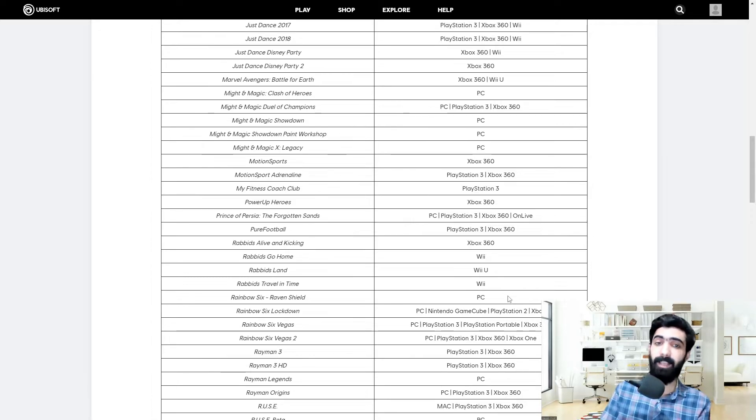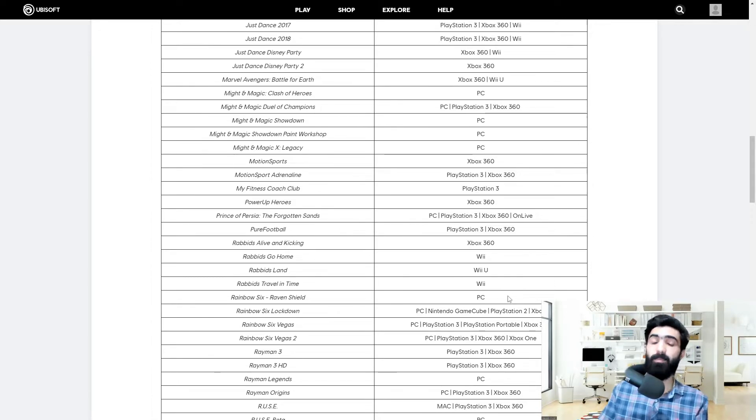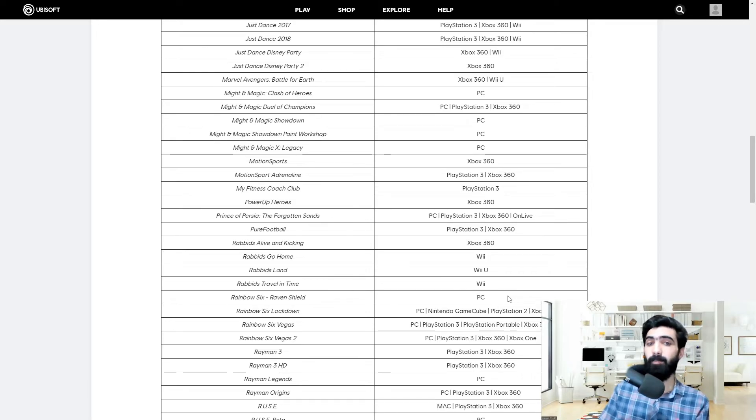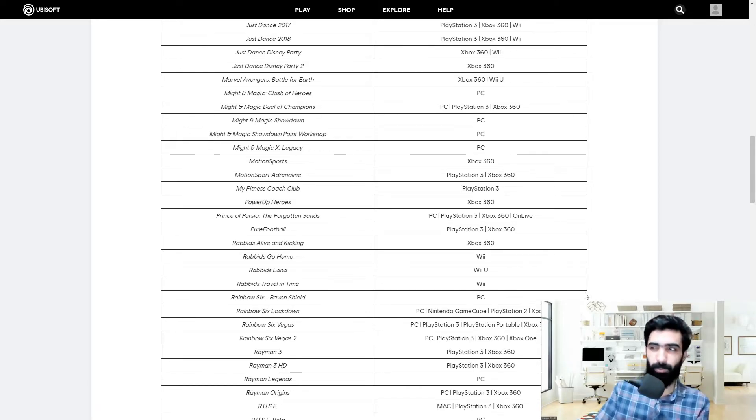Prince of Persia: The Forgotten Sands - this is the franchise that existed before Assassin's Creed, it's basically the older Assassin's Creed if you will.